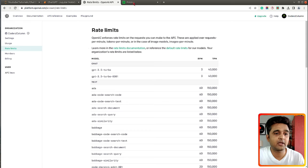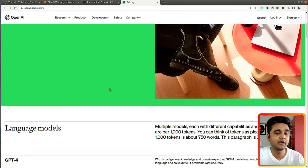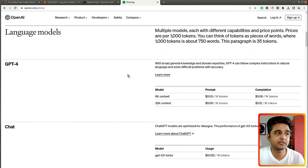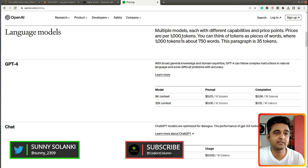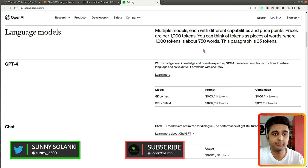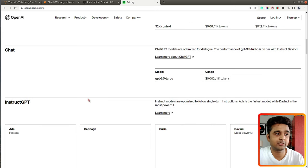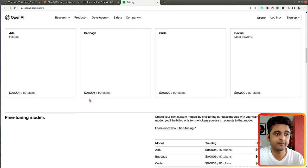If you want to know the pricing of the OpenAI REST API, you can visit openai.com/pricing. There they have listed the pricing for various models — the pricing is based on 1,000 tokens. 1,000 tokens is around 750 words. You can see the price for each of the models they provide.